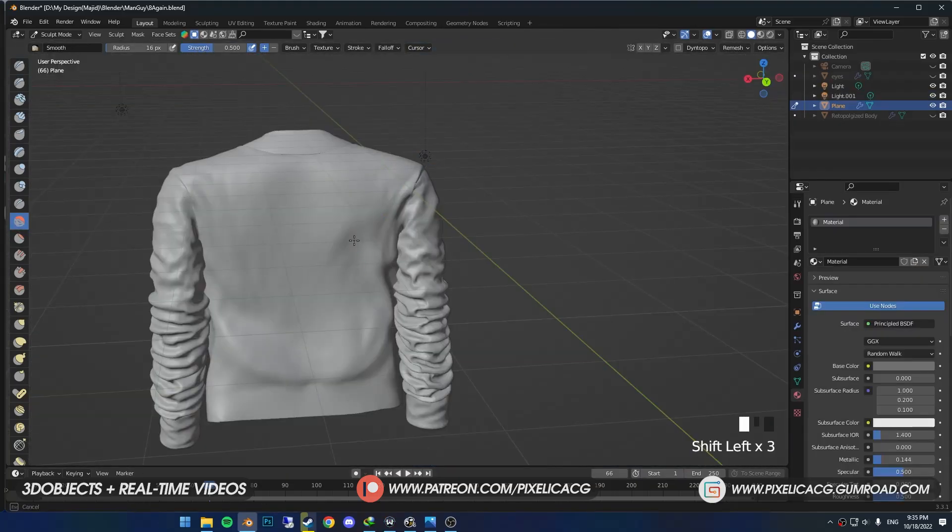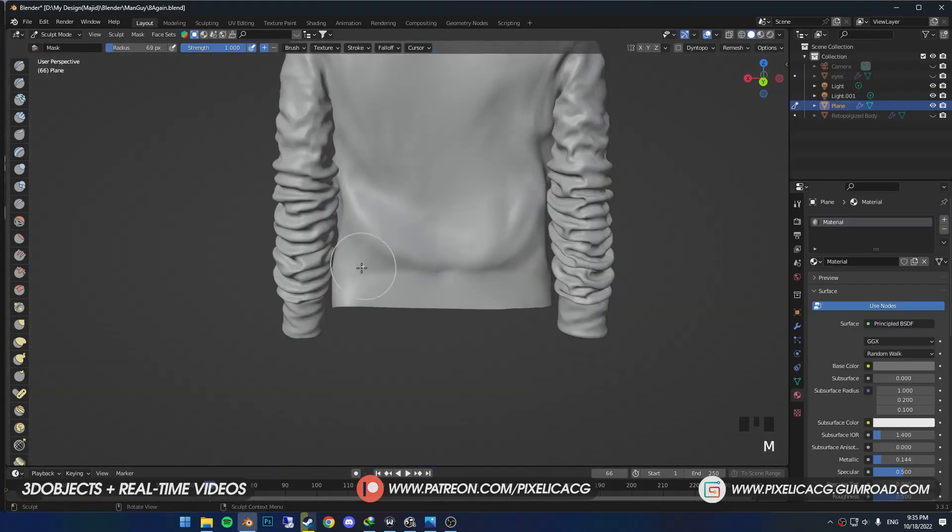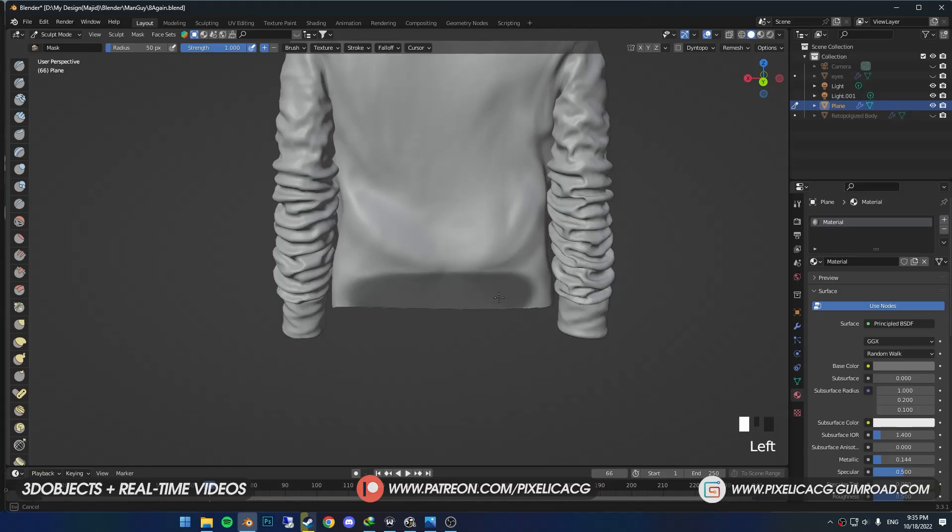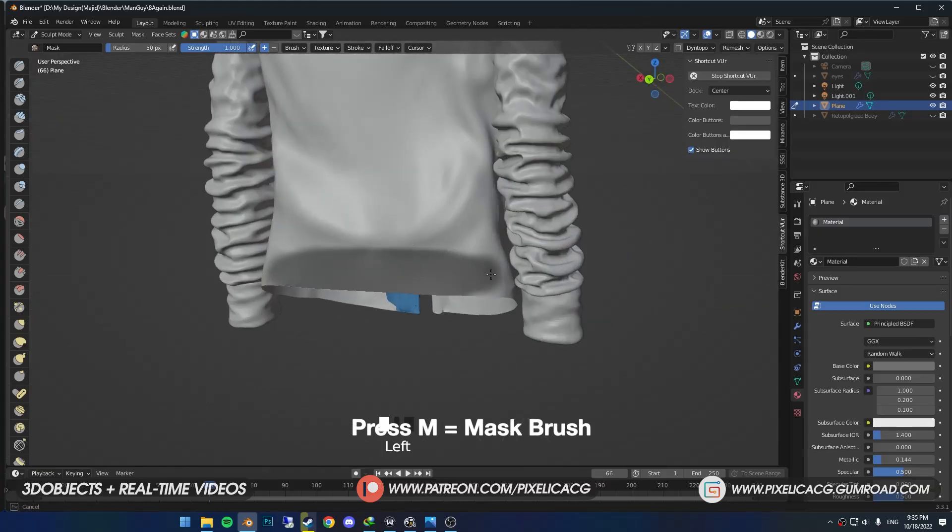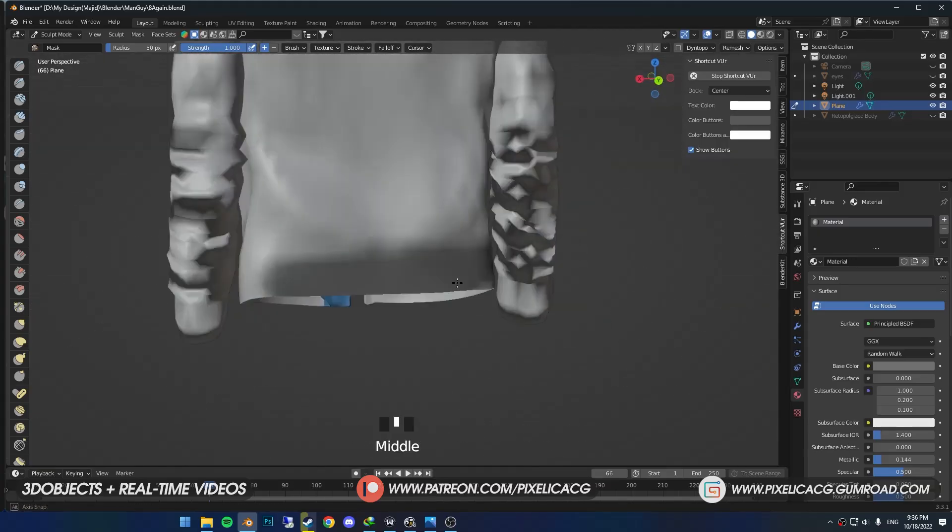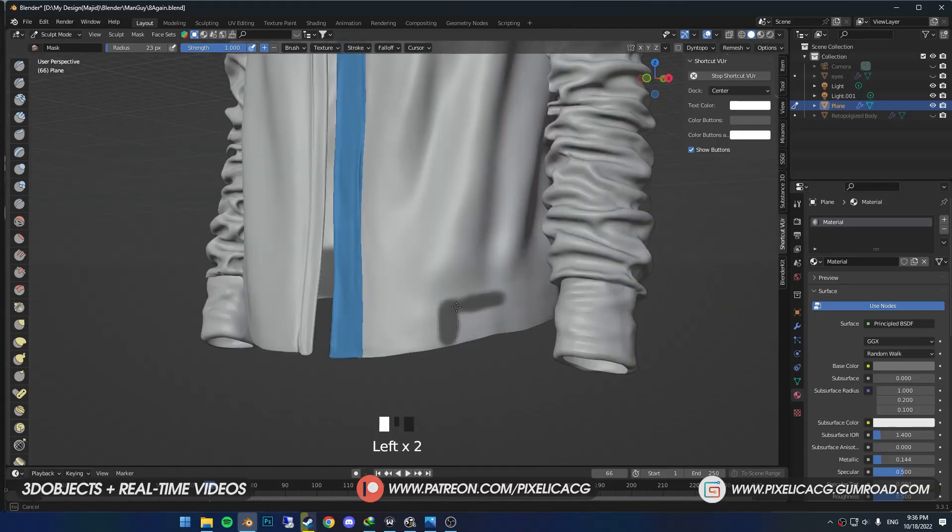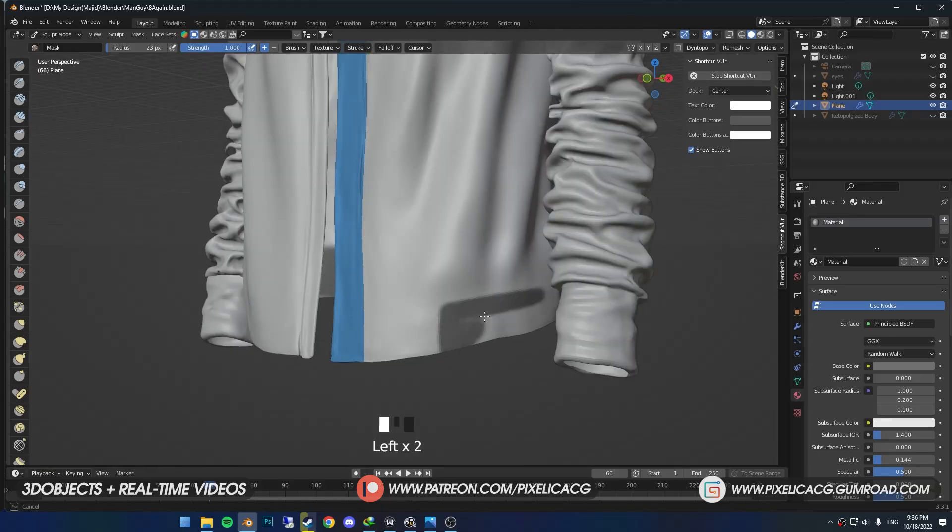We can also add some thickness to the edges to make it more realistic.